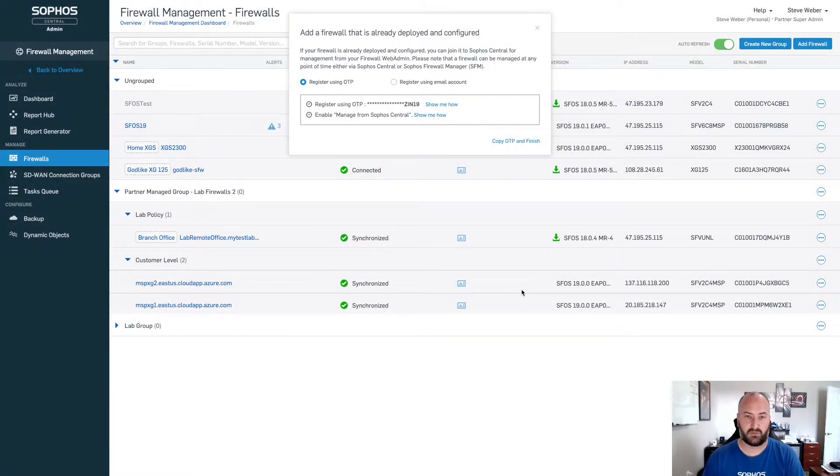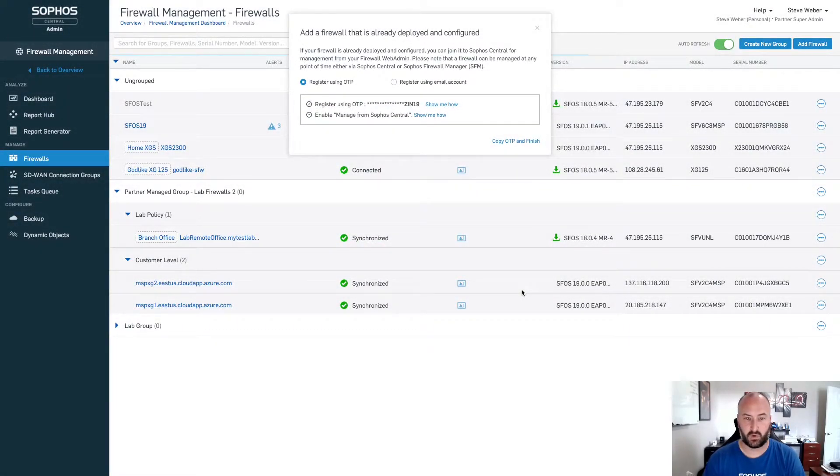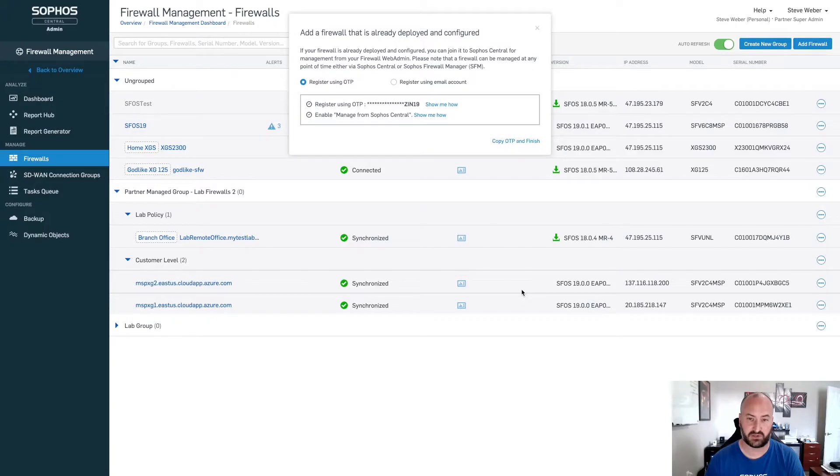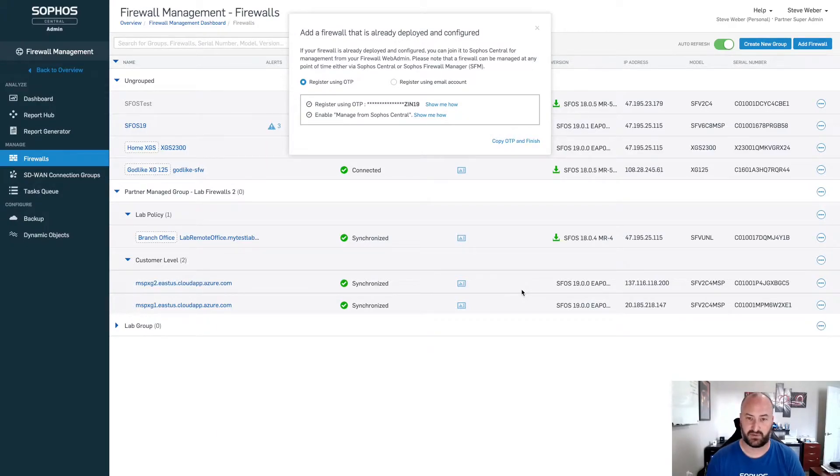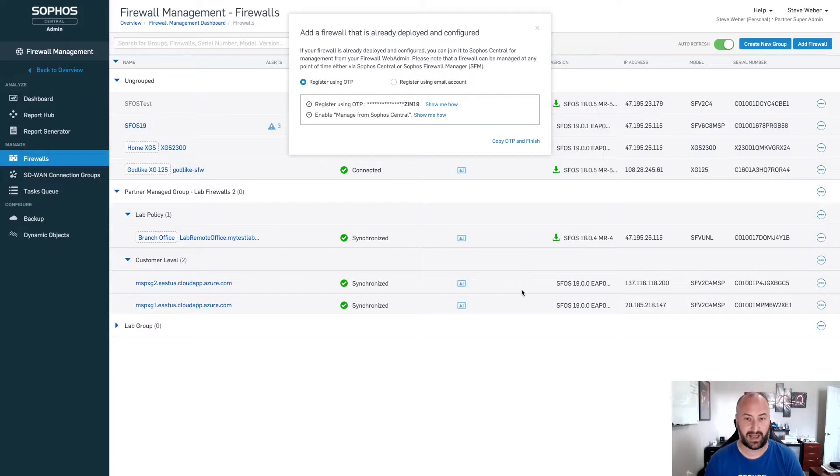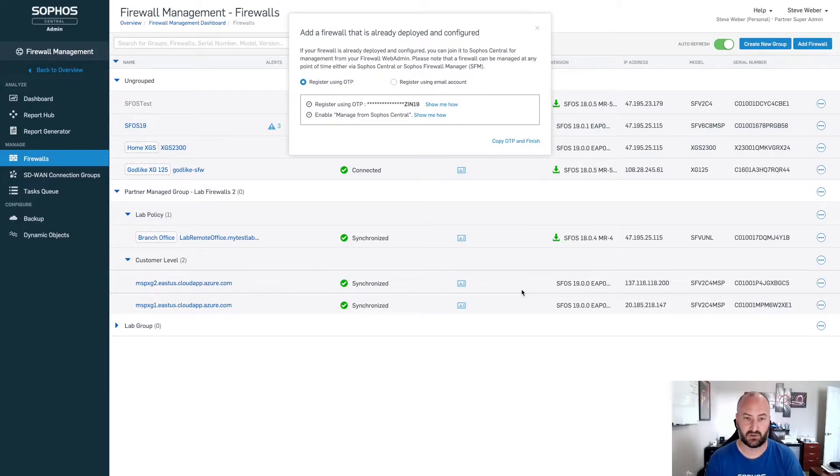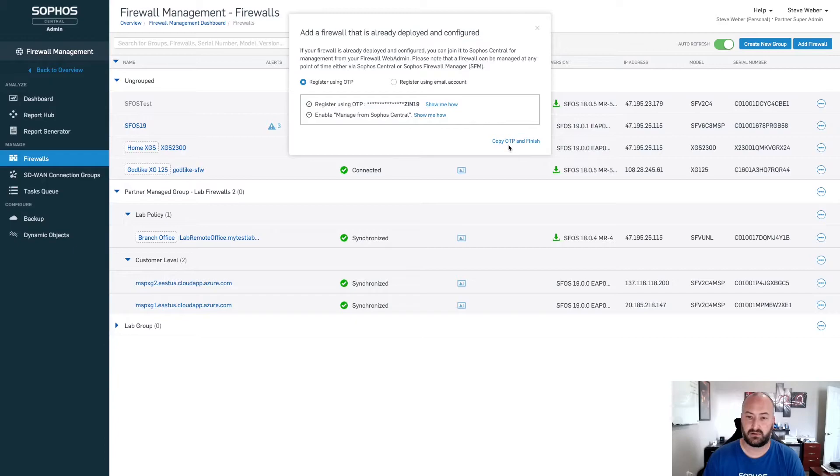Now this screen will give you an option and the default will be register using OTP, a one-time password. You will still have the option to register using an email account. That email account is still that unique Sophos Central admin account. So if you have that, if you've set it up, you can still utilize that. For all of your new accounts, you can utilize this OTP one-time password. Click on the copy OTP and finish.